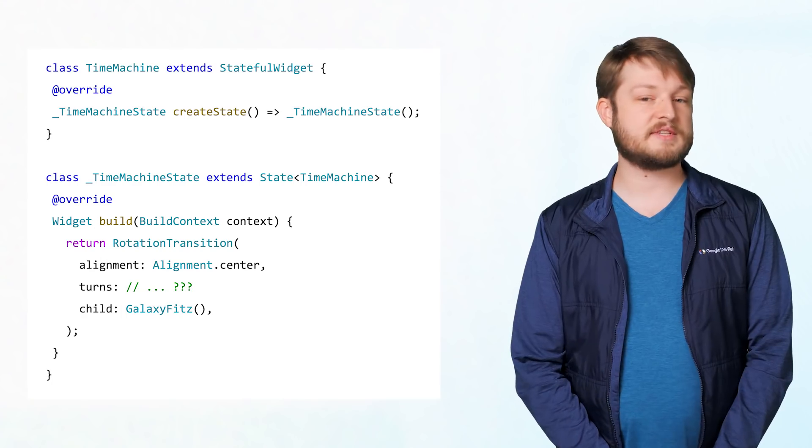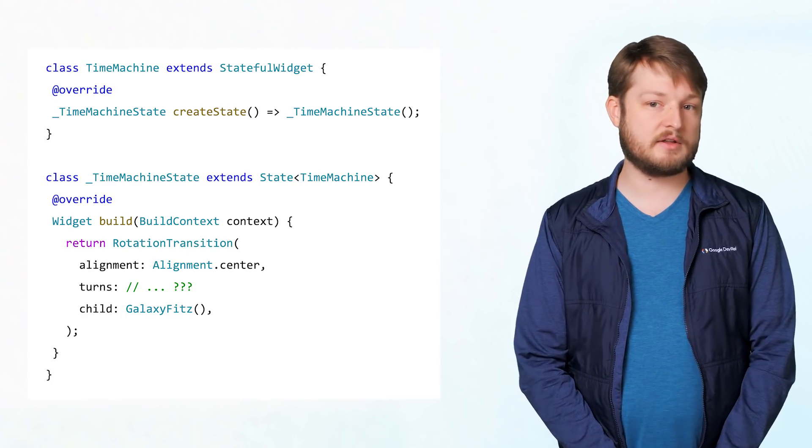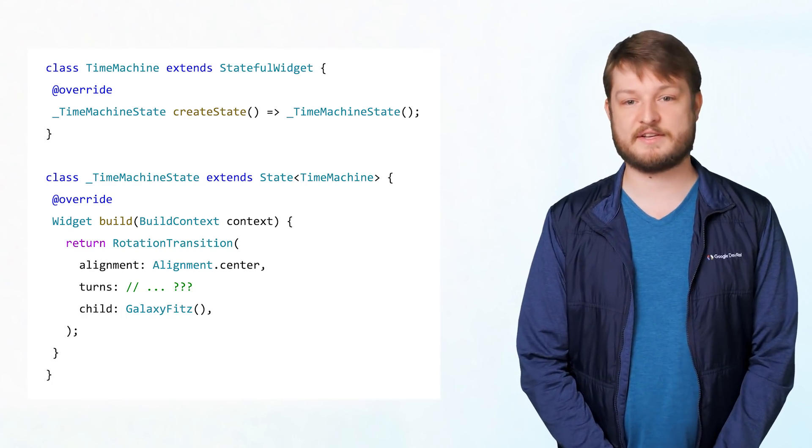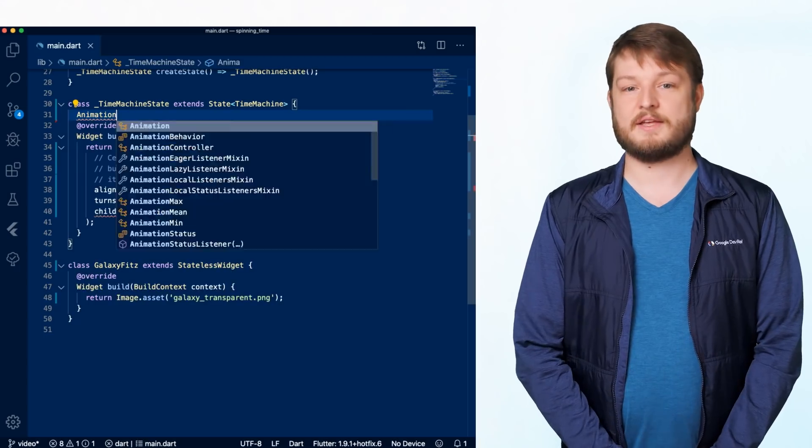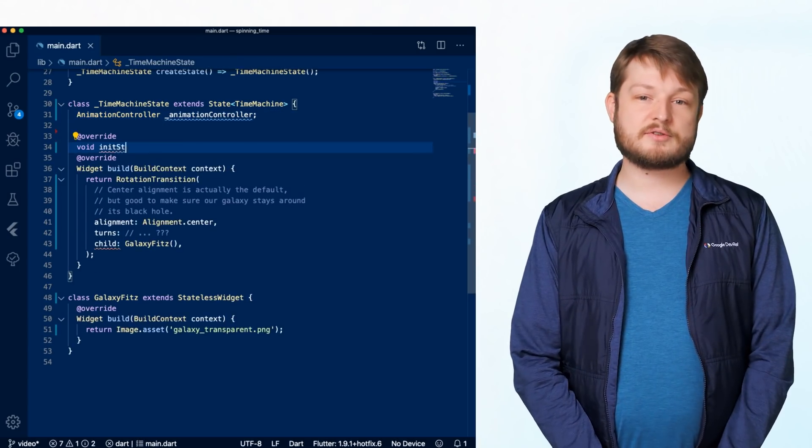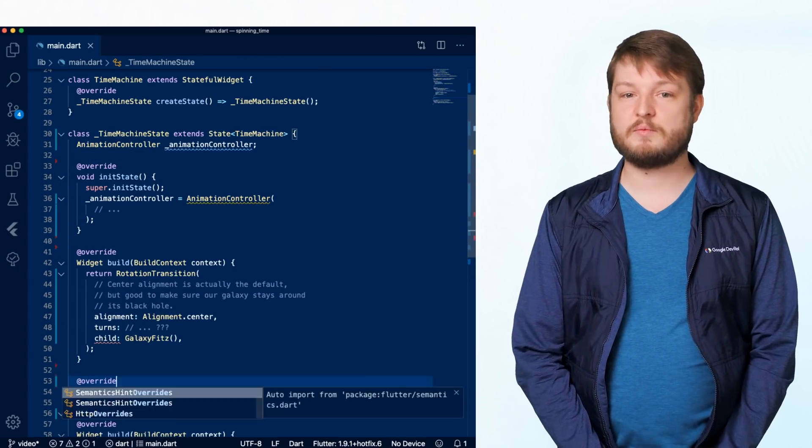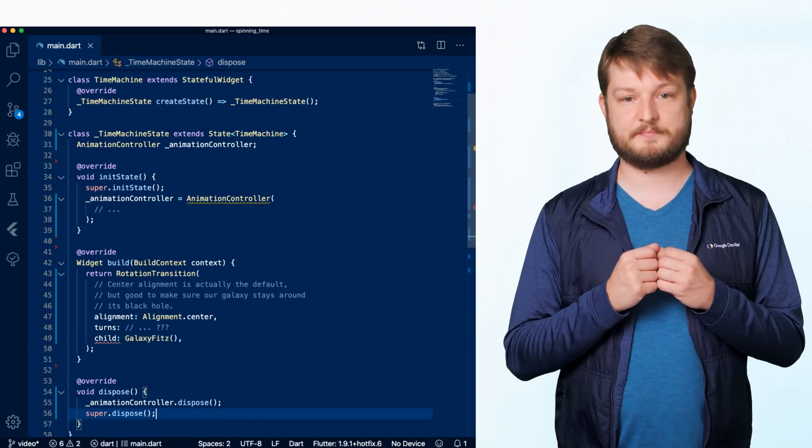We'll need to create this in a stateful widget, since keeping a handle on the controller will be important in our not-too-distant future. Since the animation controller also has its own state to manage, we create it in init state, and dispose of it in dispose.